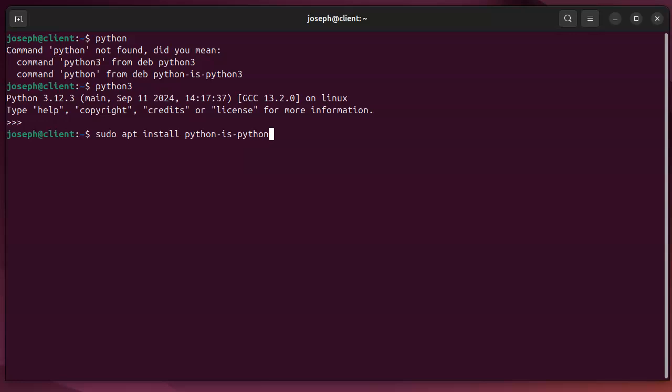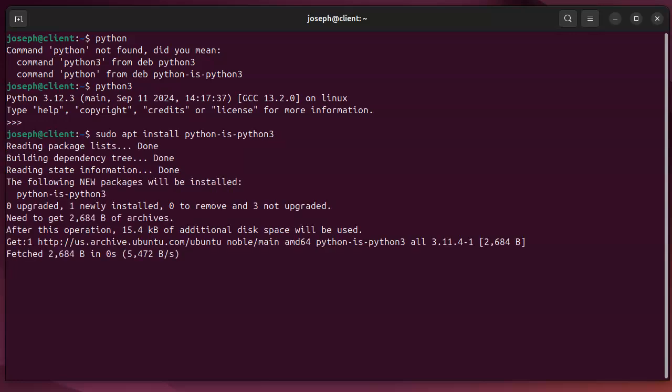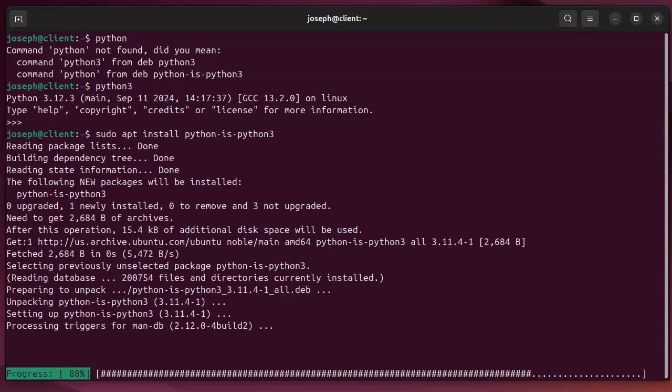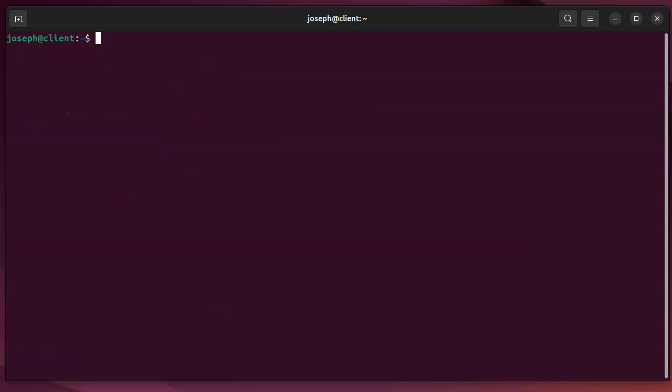then I can use the word Python instead of Python 3. So I install this package, first of all. And then from here on out, I can type in Python every time I want to use it. Now, the question is, where is it at?